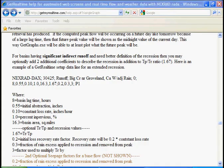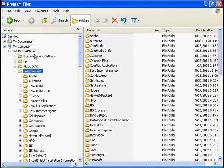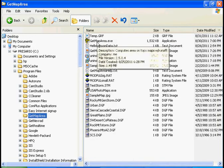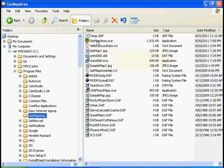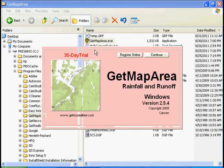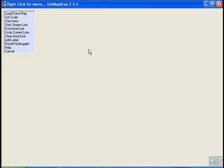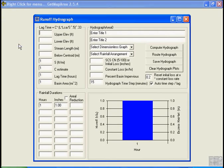If we go to the GetMapArea which we have installed in program files, GetMapArea, GetMapArea.exe. We'll start that up and we don't have to do anything for this demo other than just start runoff hydrographs.